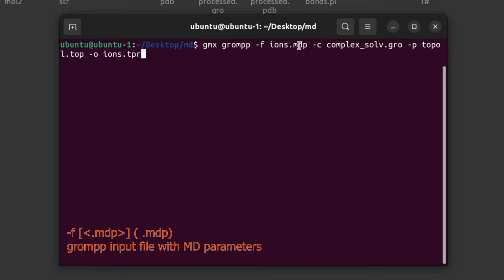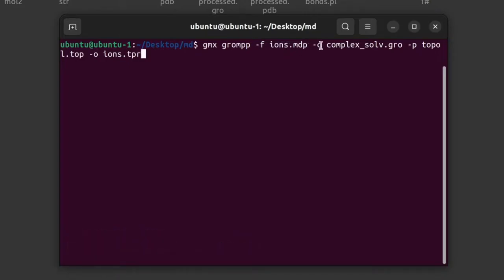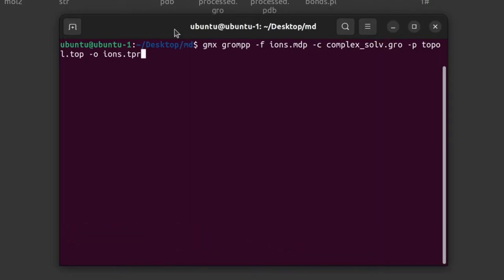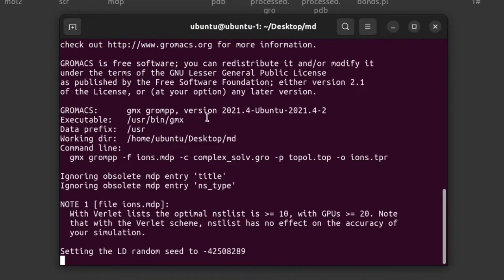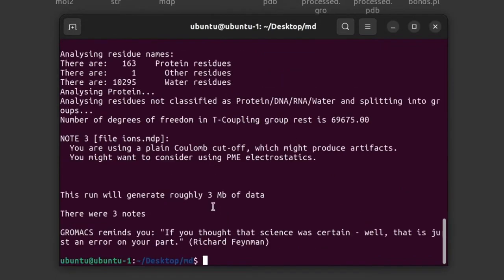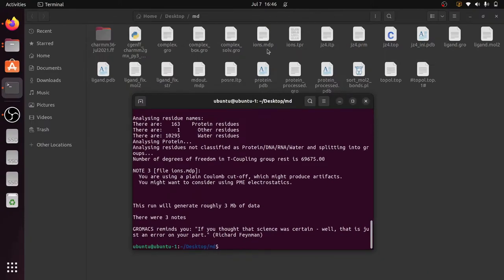In this command we give: -f ions.mdp as the input file, -c for the coordinate file, -p for the topology file which we are going to update, and -o ions.tpr as the output. Give enter. The command is running and completes successfully — you can see the ions.tpr file is generated.